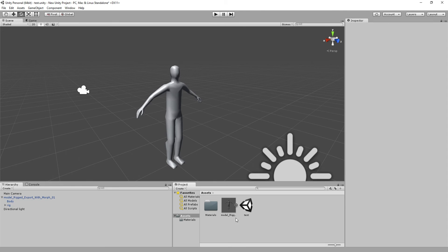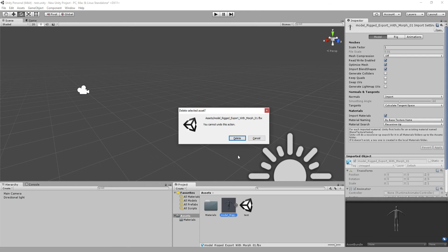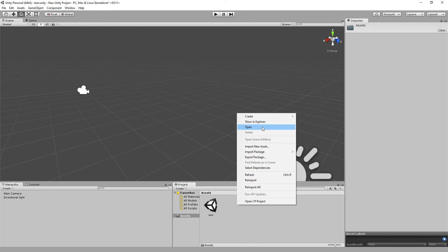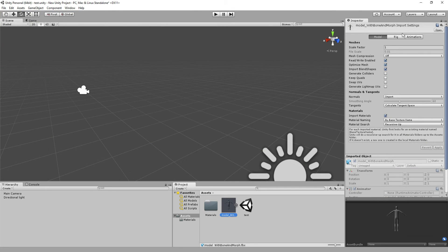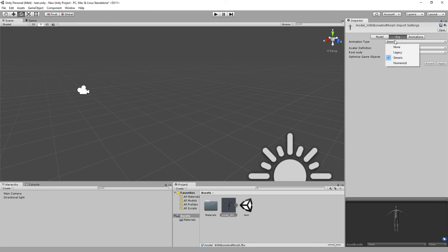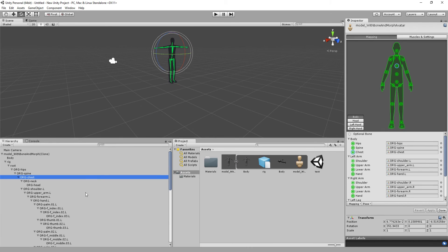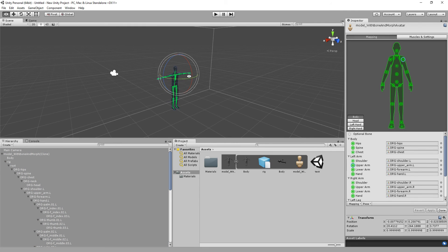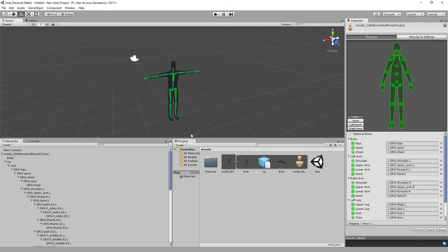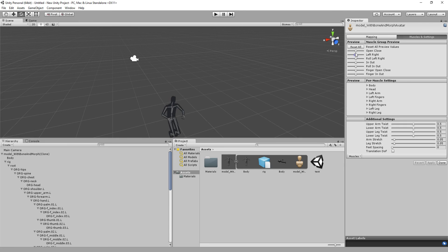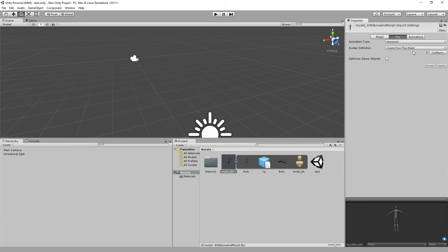Let's do the same thing in Unity. Delete the old model. Import the base model — model with bone and morph — and open it. All settings look fine. Under Rig, go to Generic then Humanoid and hit Apply. Check the Configure, hit Save. Select all bones with Ctrl+A and move around the scene to verify it's not frozen. Everything looks good. Check the muscles, reset and hit Done, then Apply. No animations on it yet.